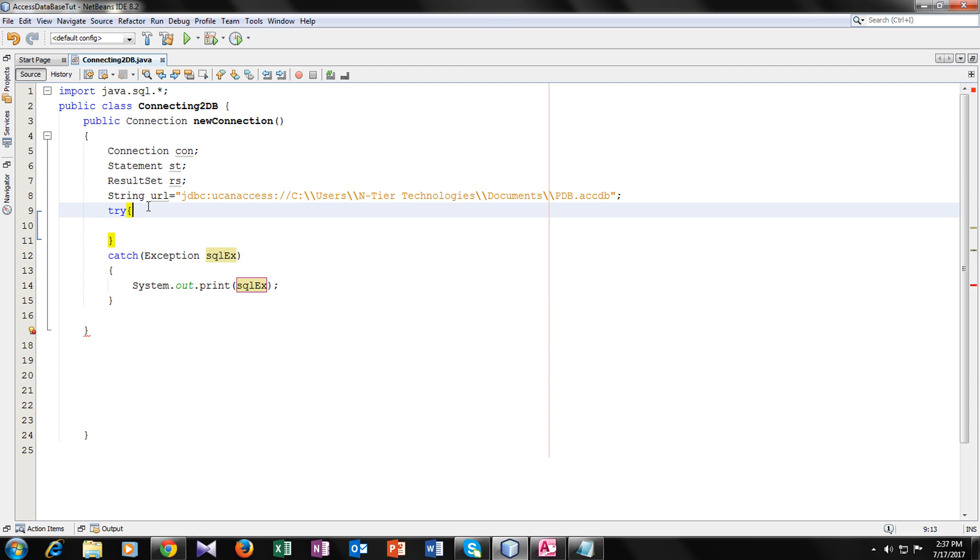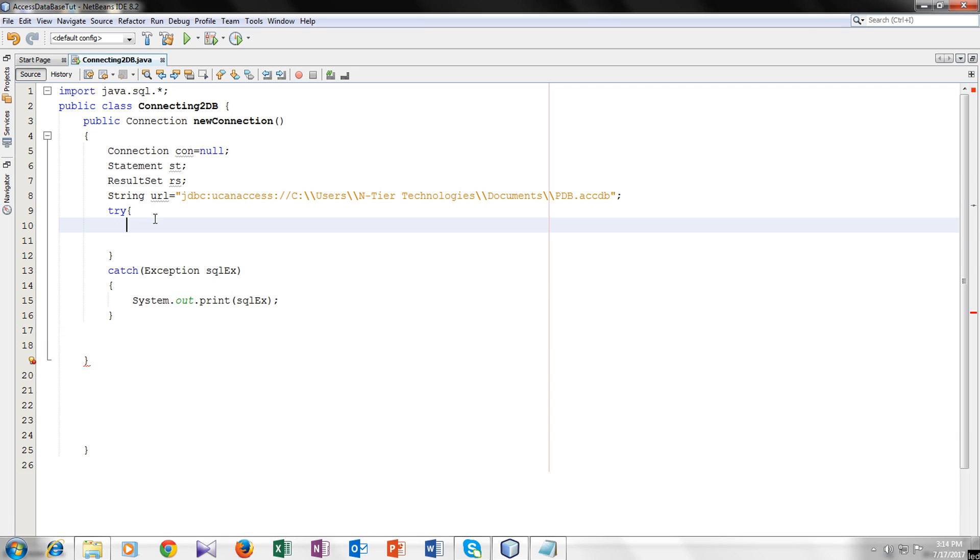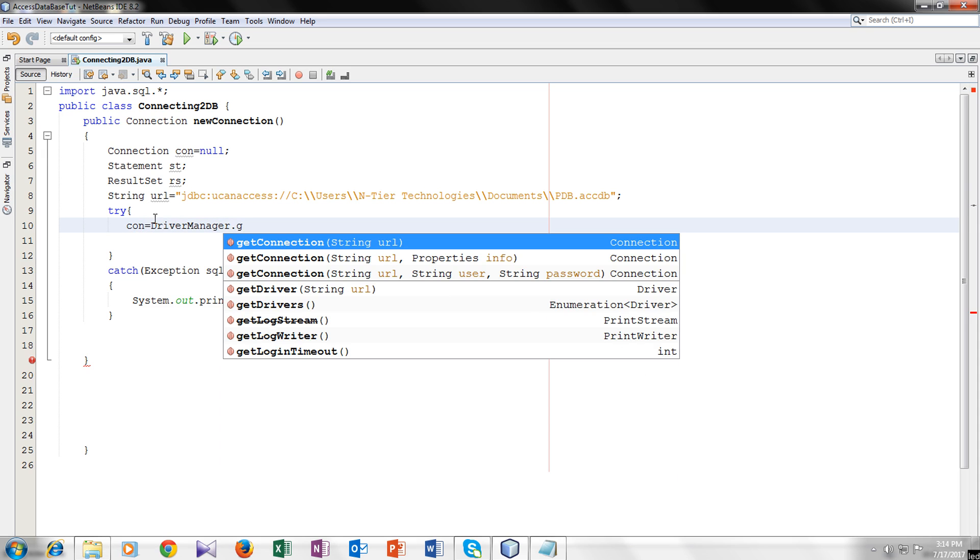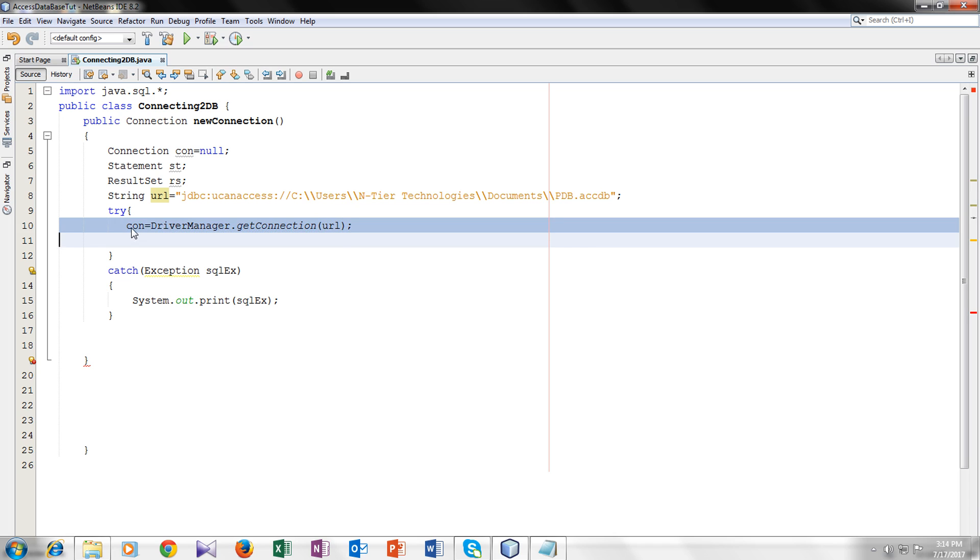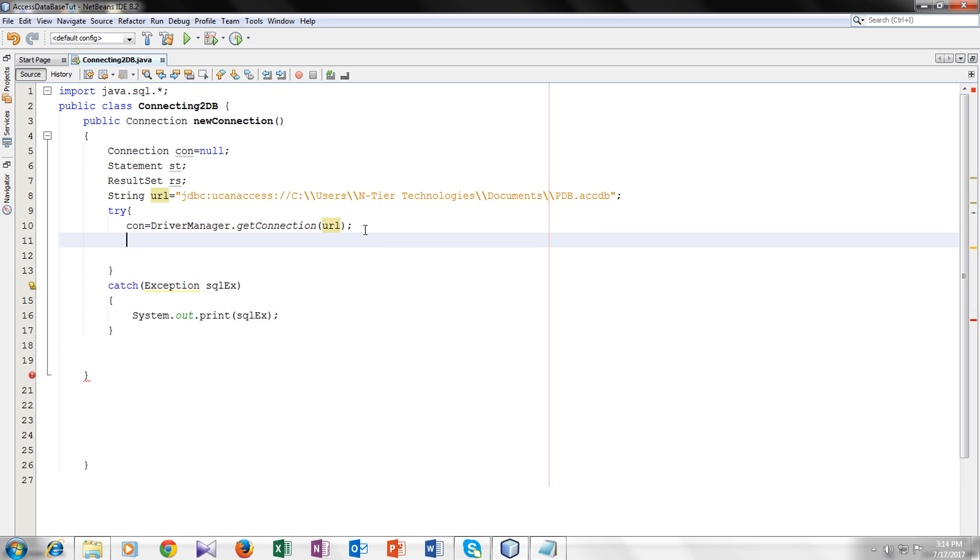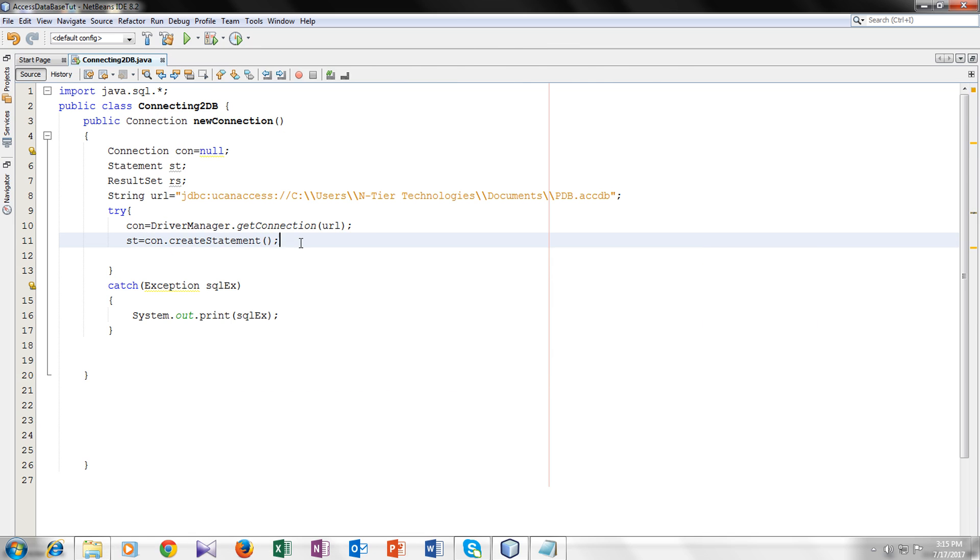Now inside the try block, we will make the connection inside the try block. So now we will finally use the connection variable con equal to driver manager dot get connection and the URL. I have told you the function of con connection variable. Here it is making the connection with your database. So now we will also use the statement type variable st.